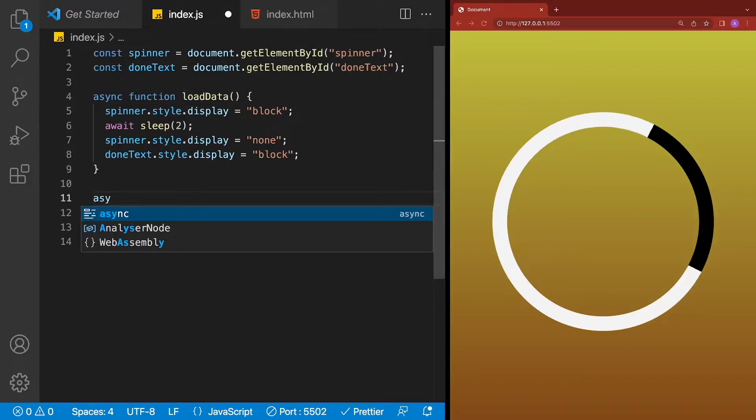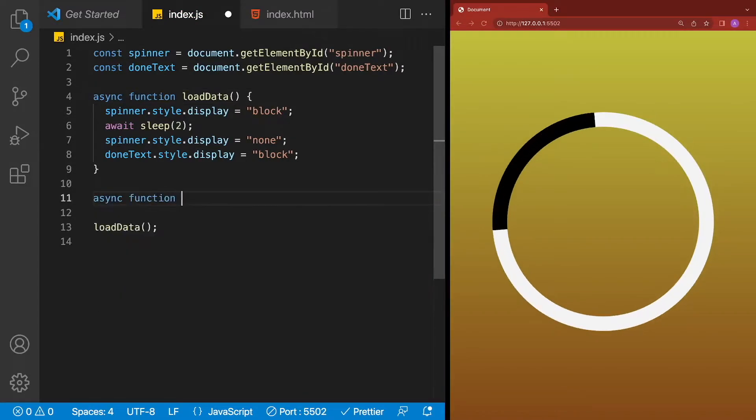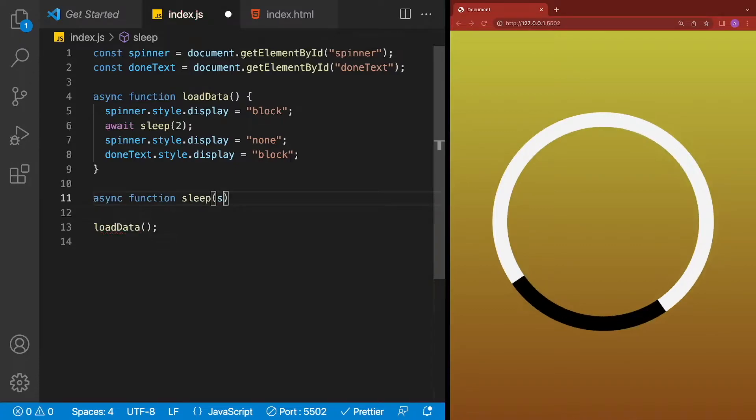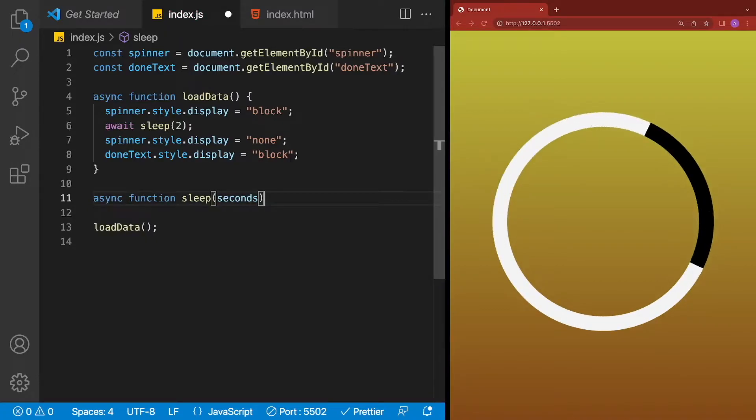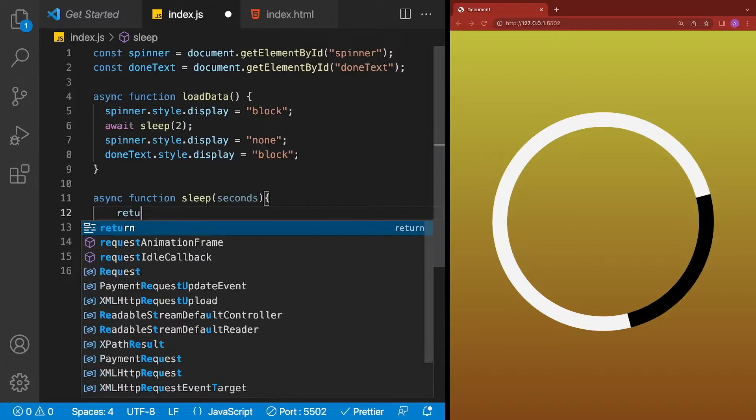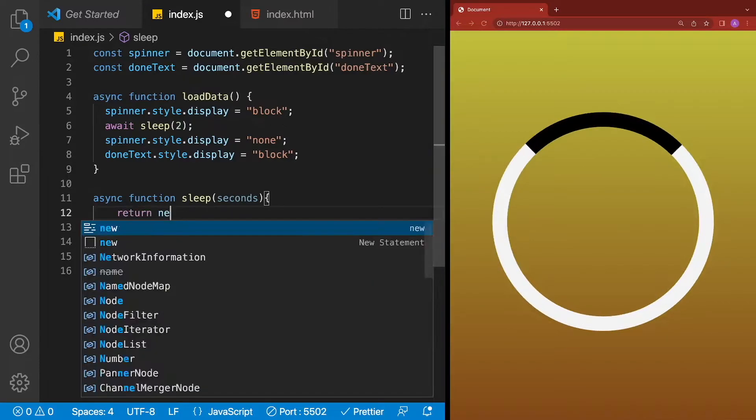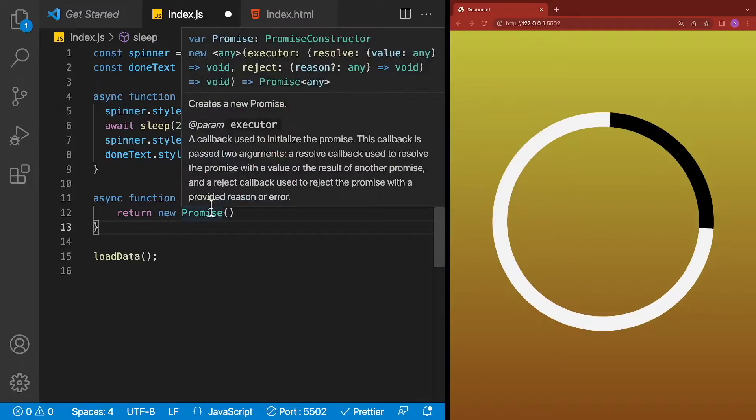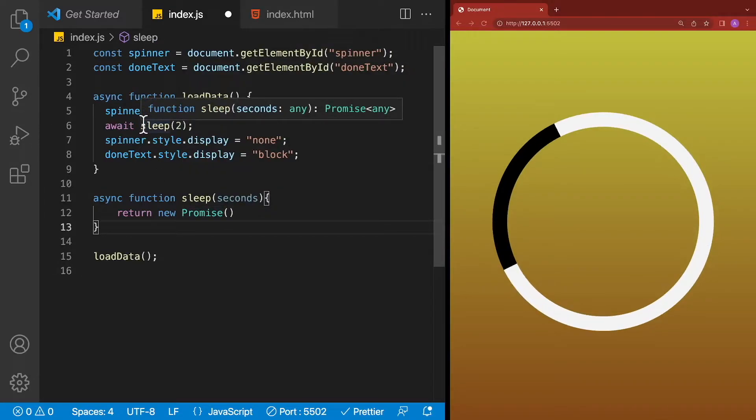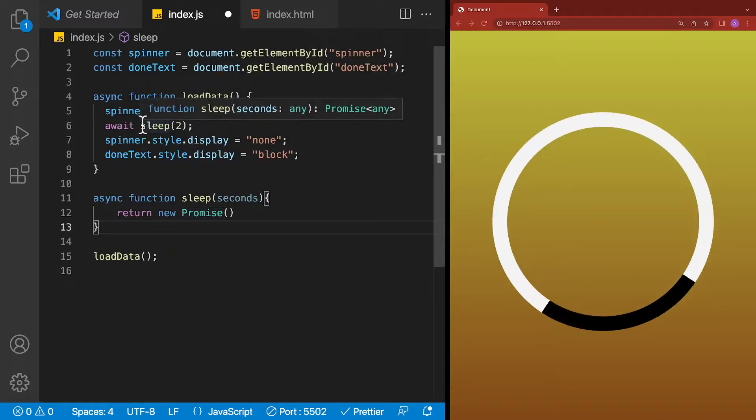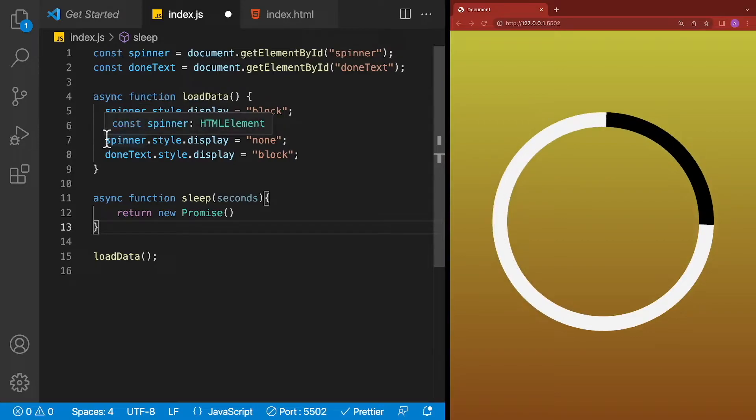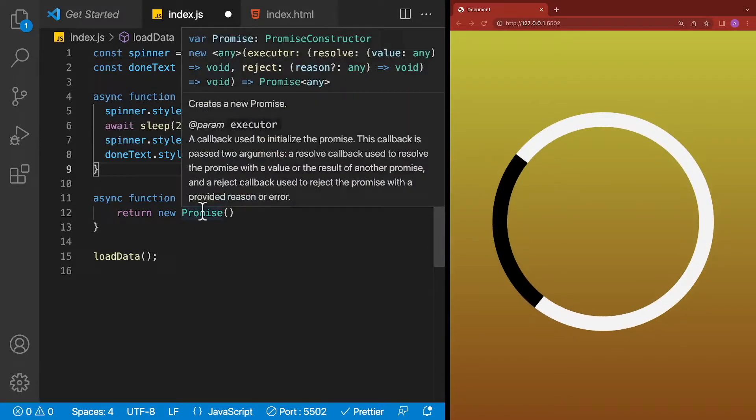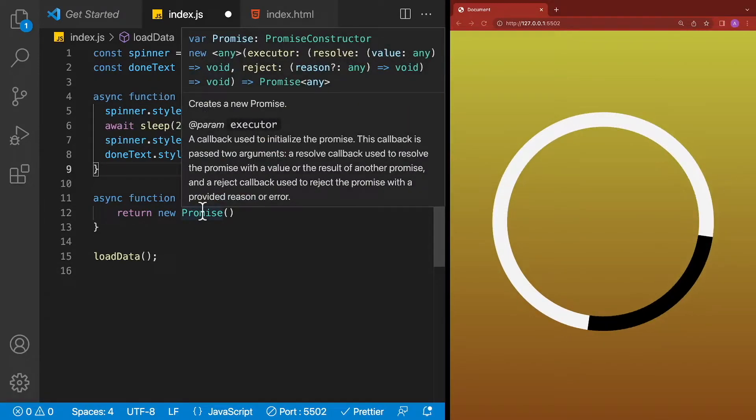This is where the real magic comes into play. We're going to go ahead and define our sleep method. It's going to take in seconds, as we noted. And the way that this is going to work is we're going to return a new promise. This is the trick. Since we return a promise, await over here is going to wait for that promise to finish resolving before it continues onto the next line of code. The way that a promise will resolve is as follows.